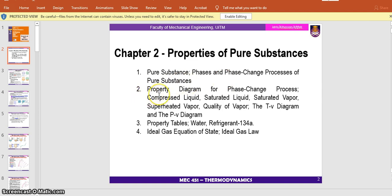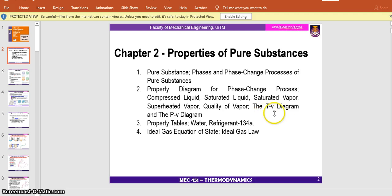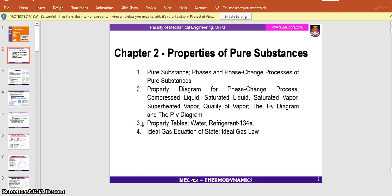Subtopic number two is the property diagram for phase change processes, also the compressed liquid, saturated liquid, saturated vapor, and the PV and TV diagrams — temperature versus specific volume and pressure versus specific volume. Number three is the properties table based on water and refrigerant.